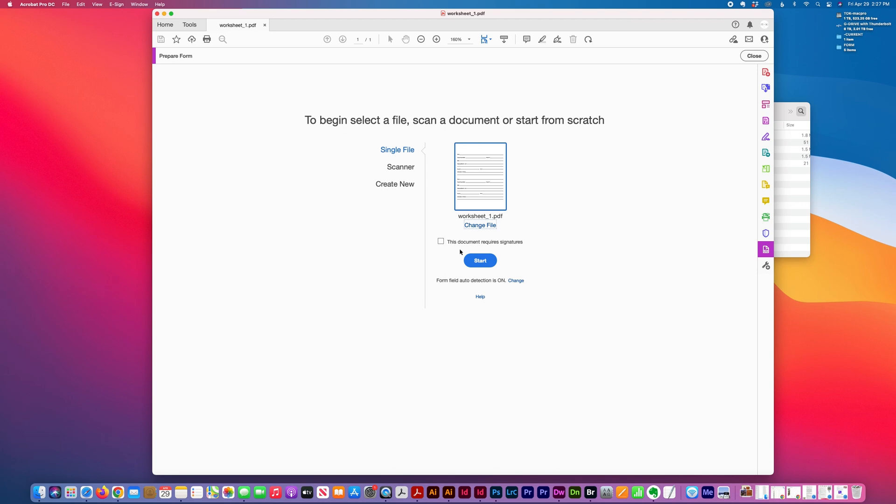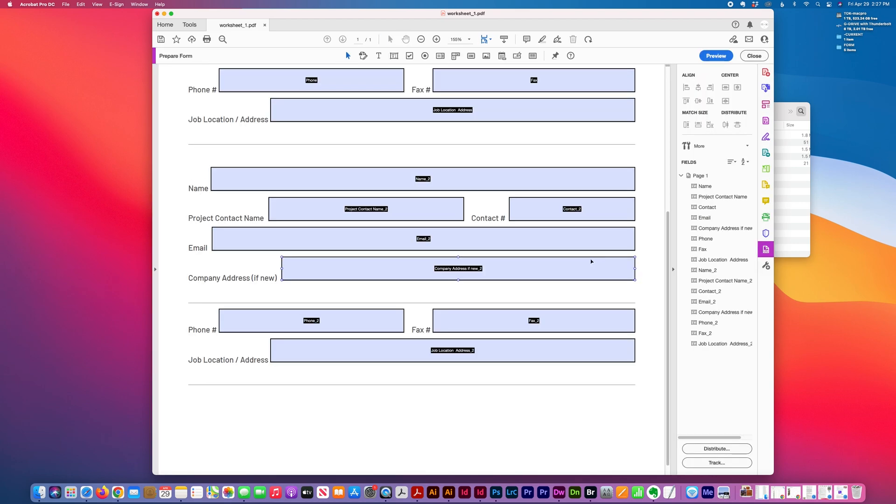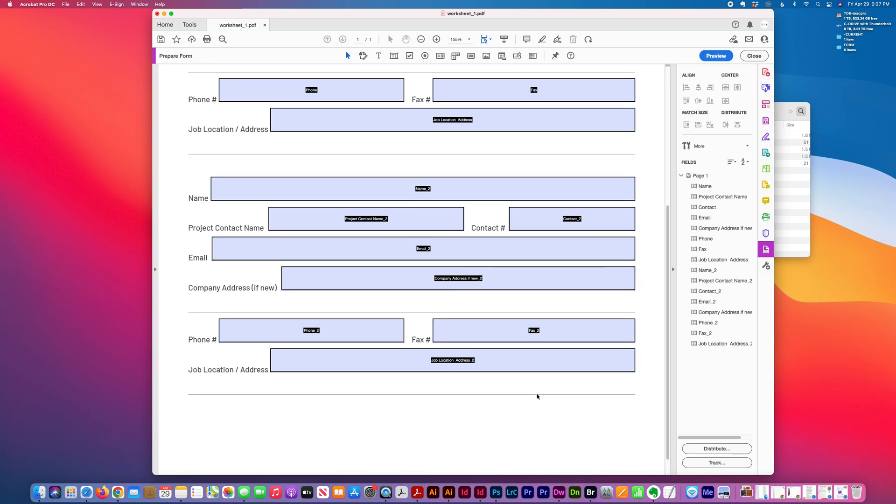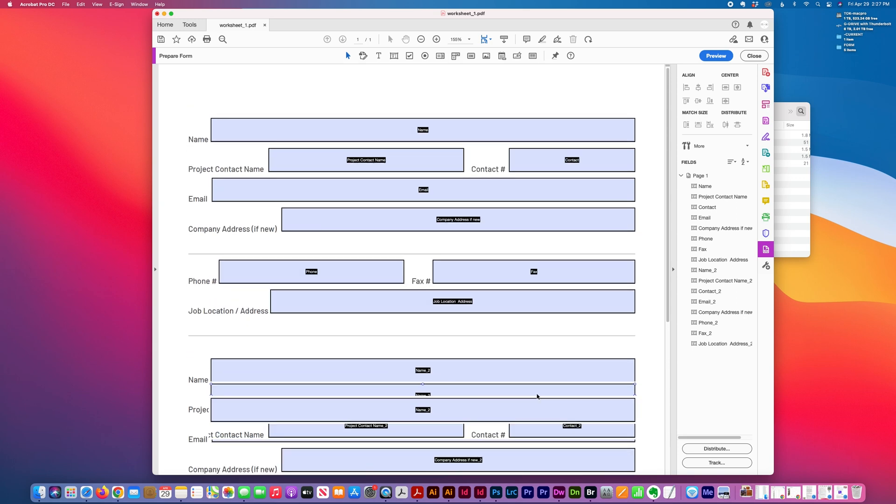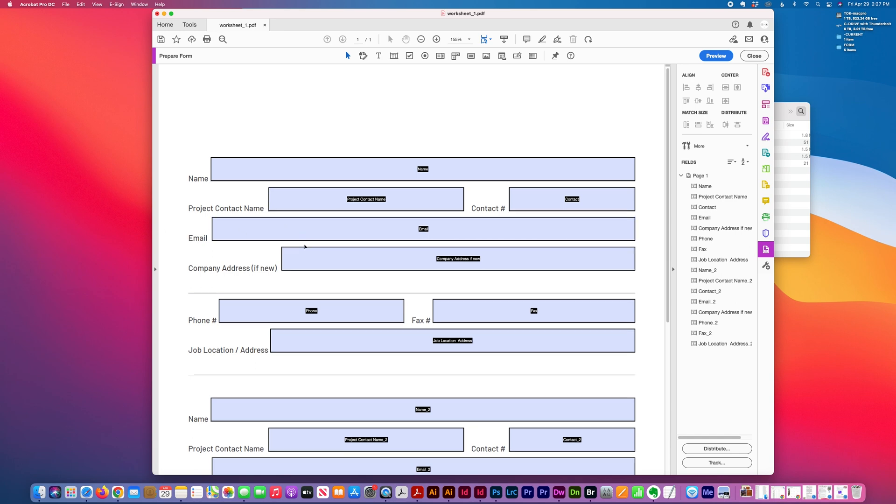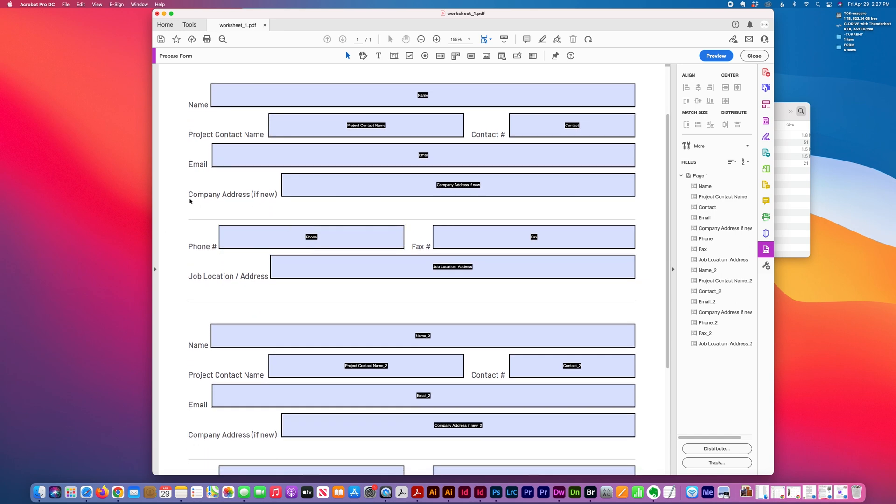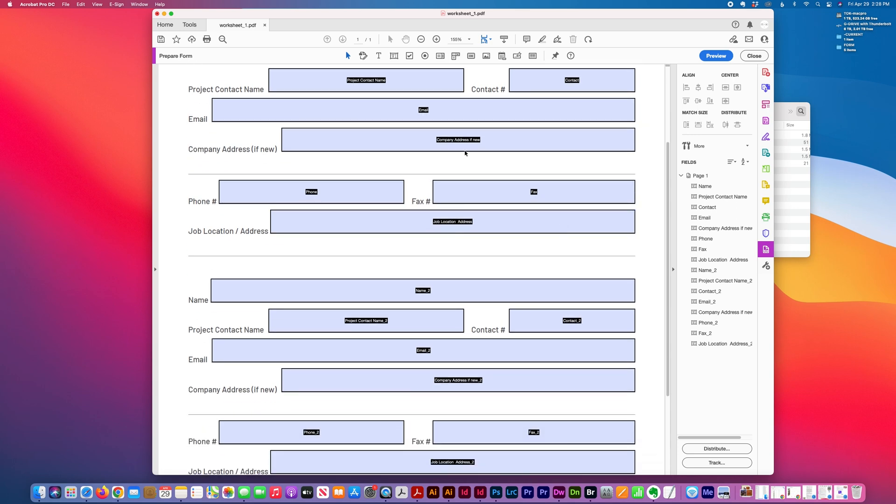If your document doesn't require signatures, you can just start with the current form that you have open. It will place fields and name them according to the information that's on the same line, and you can add additional fields if needed.